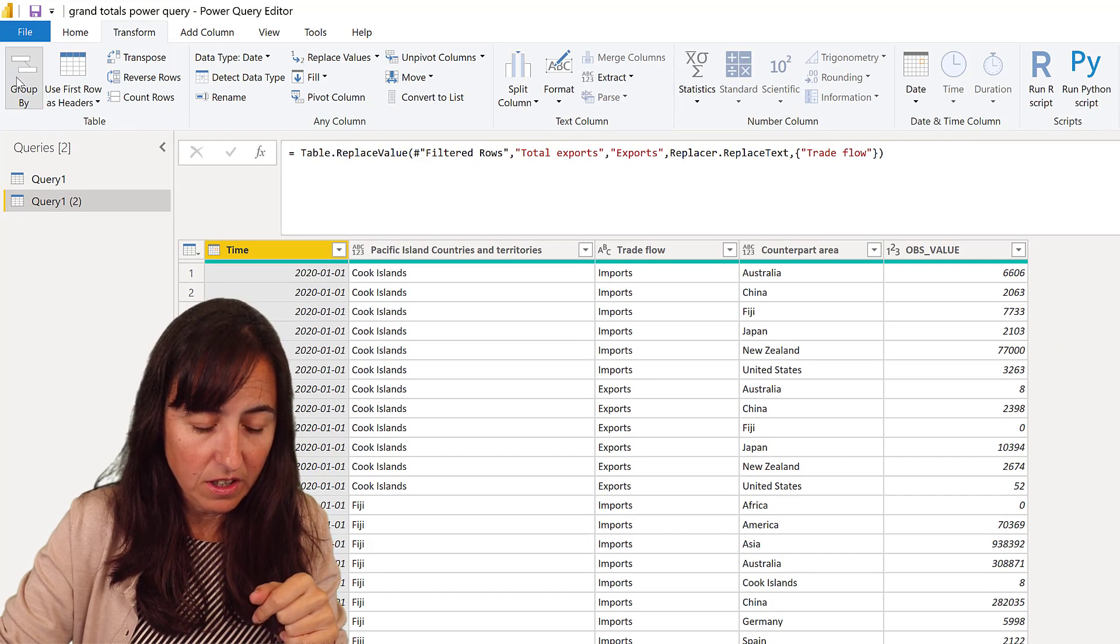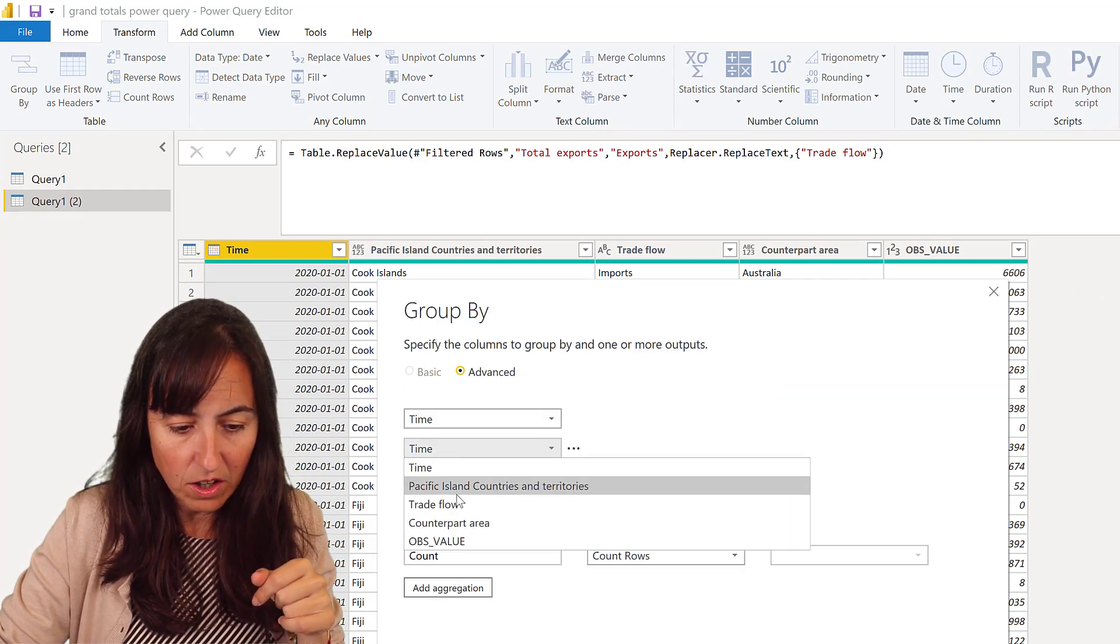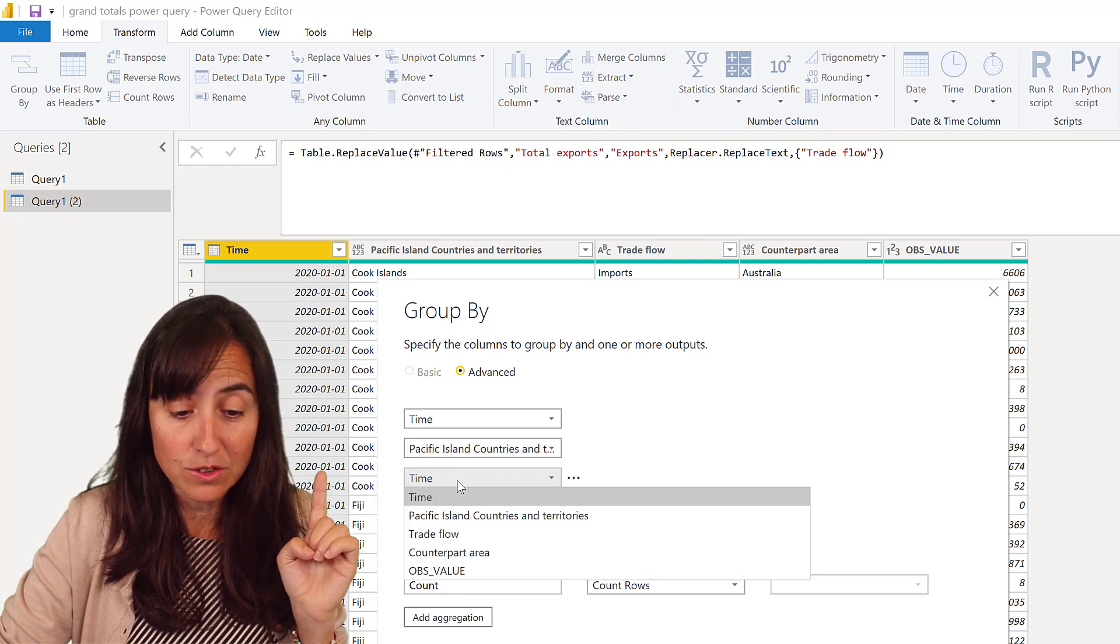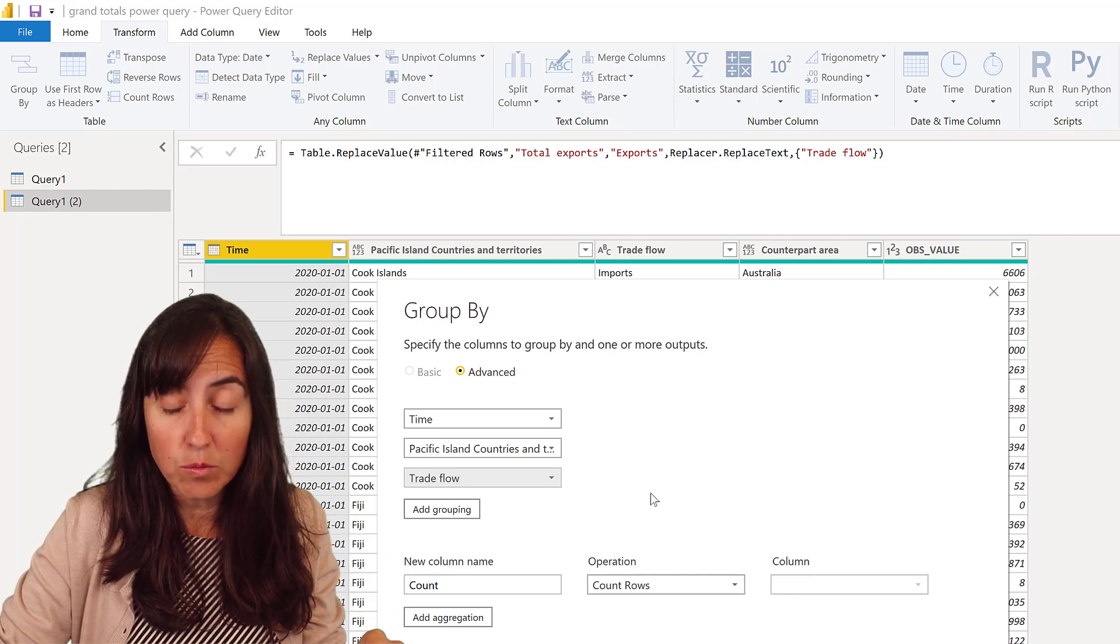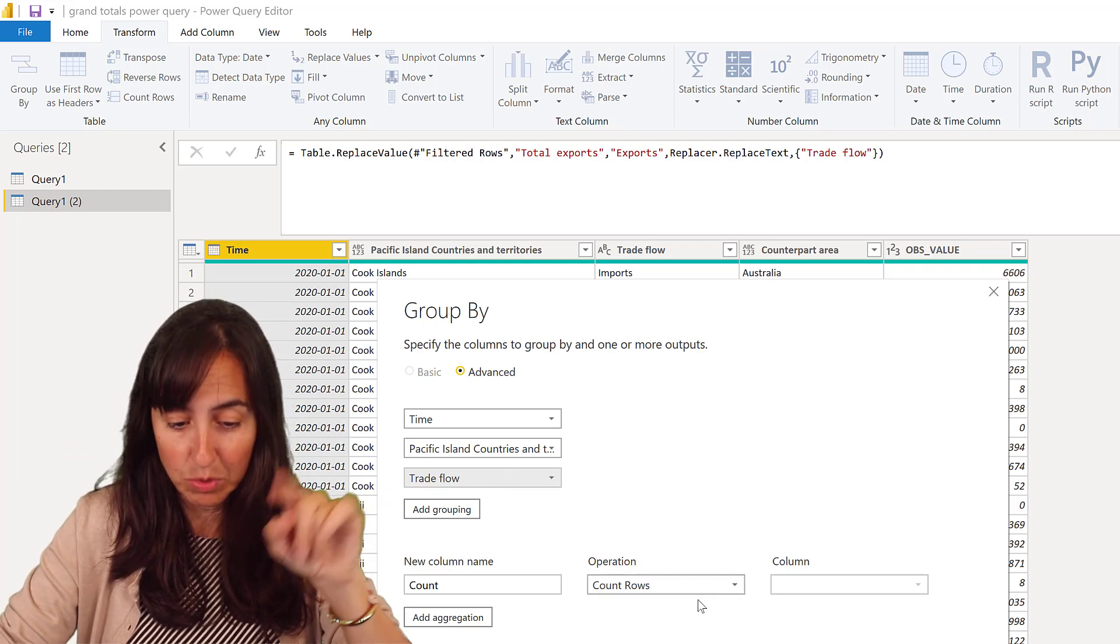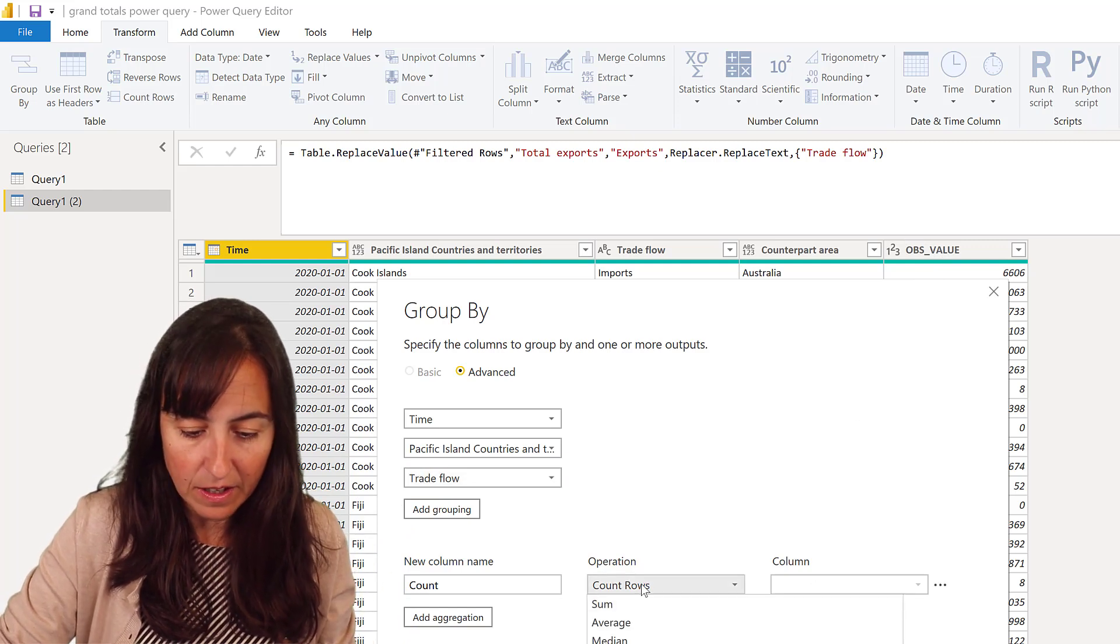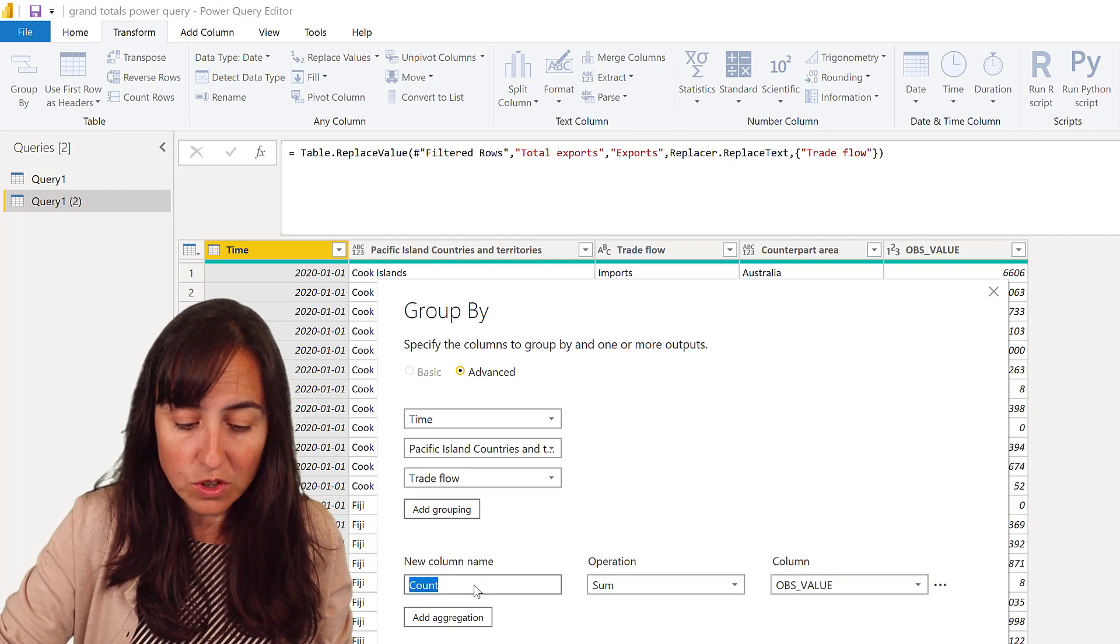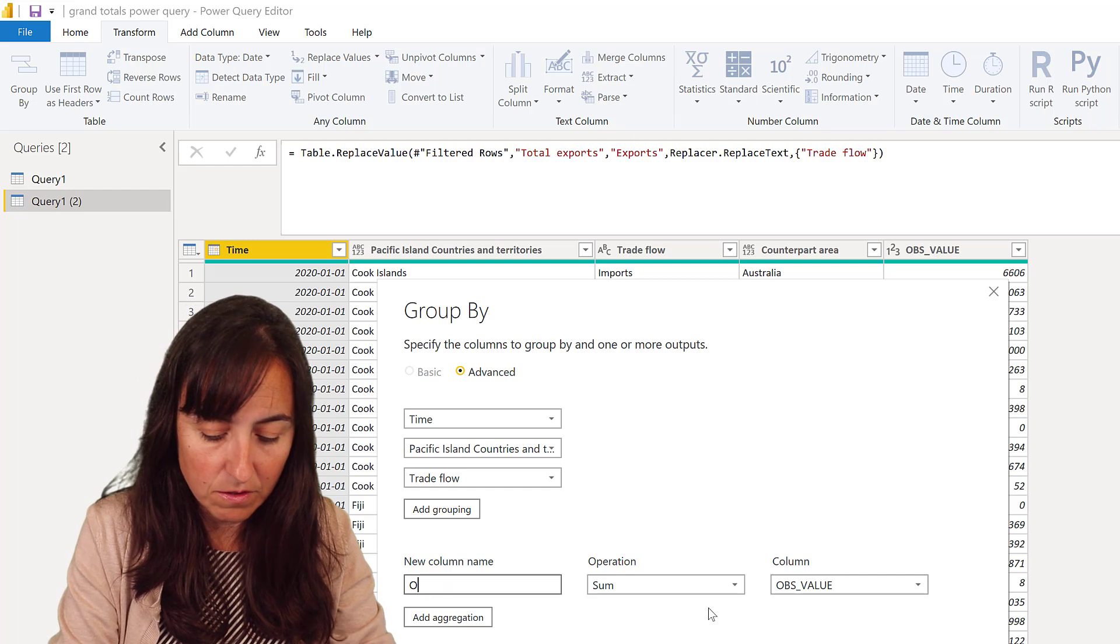So this is what we're going to do first. We're going to calculate the grand totals. So I'm going to go here, group by, and then I'm going to do by year, by Pacific Island countries, and then I'm going to do by trade flow, the imports and exports. And what I want to do now is I want to get the sum of the imports and exports. So the observable value, which is the trading value. So here I'm going to do the sum of the obvious value. I'm going to call it the same because then we're going to append these two together. So they have to have the same name. Be careful with that.